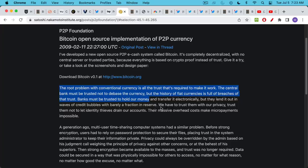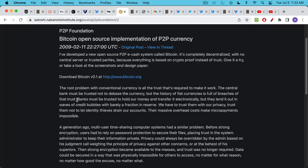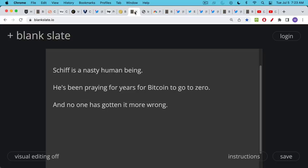Also banks must be trusted to hold our money and transfer it electronically but they lend it out in waves of credit bubbles with barely a fraction in reserve. So here's the key line: banks must be trusted to hold our money and if you trusted Peter Schiff you're out of luck.